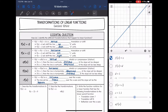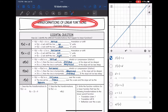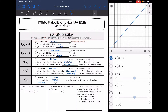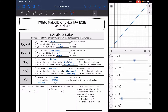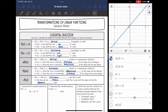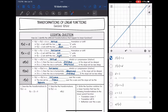Hey guys, today we are going to look at transformations of linear functions. We're going to answer the question of how to identify the different transformations that happen to linear functions. Over on the right, I have the Desmos graphing calculator with some sliders showing the different transformations we can do to the parent linear function so we can observe what happens.